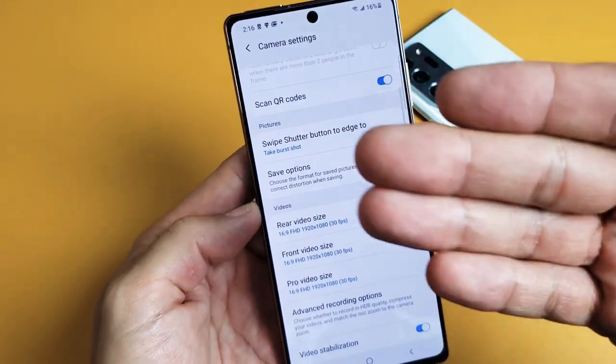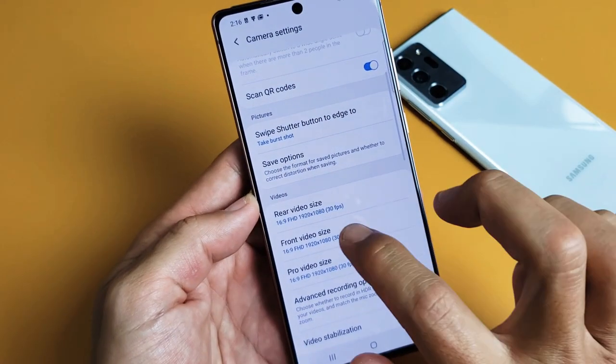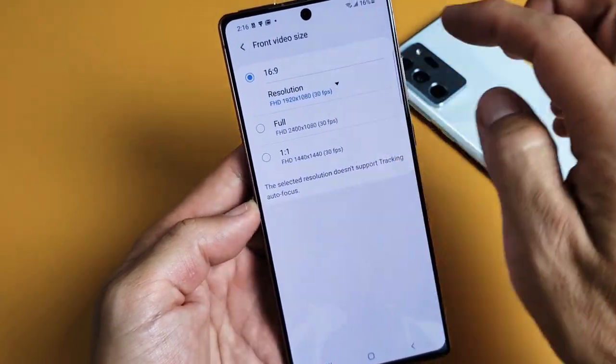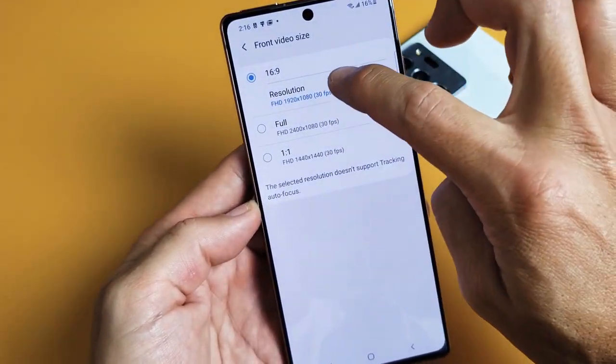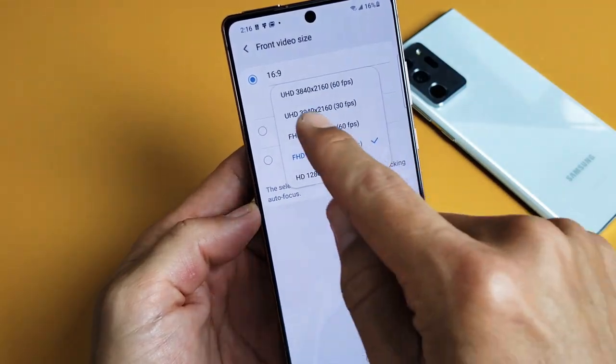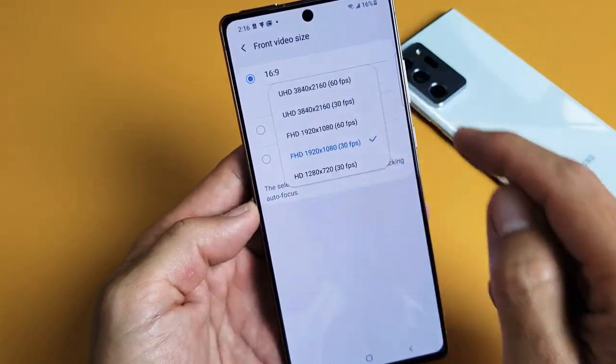Now for the front side, go to front video right here. The highest quality resolution you can have on the front side is 4K at 60 FPS.